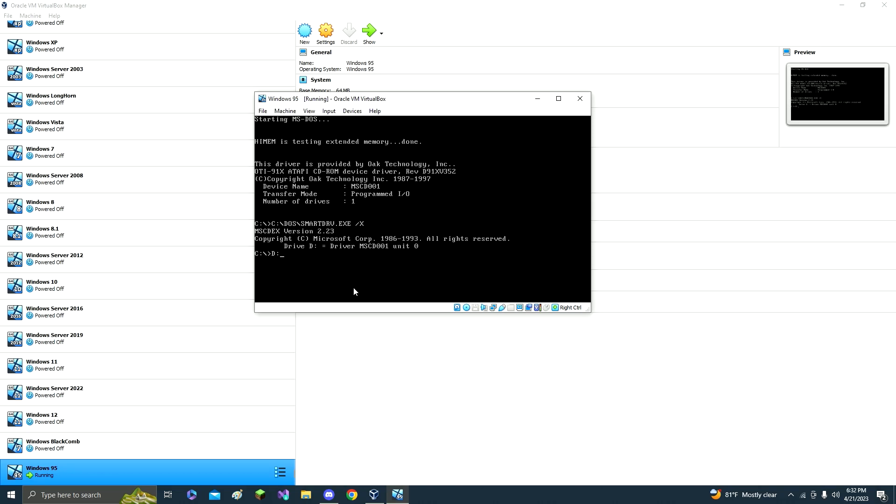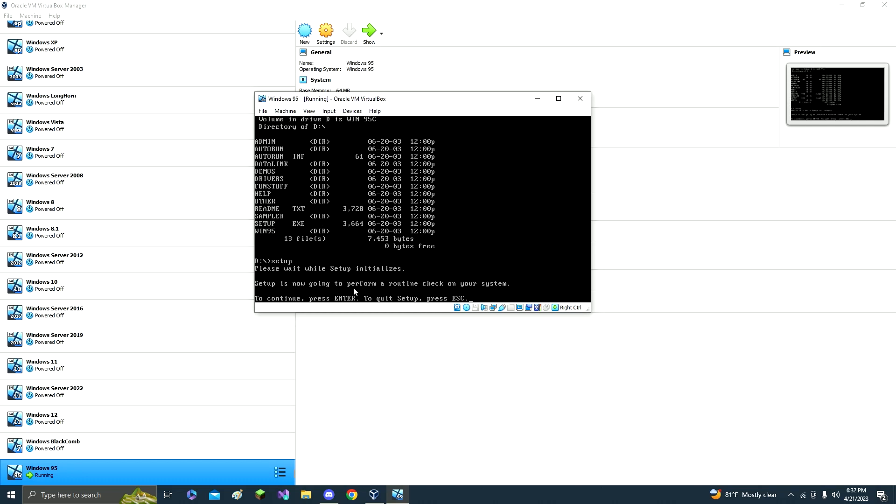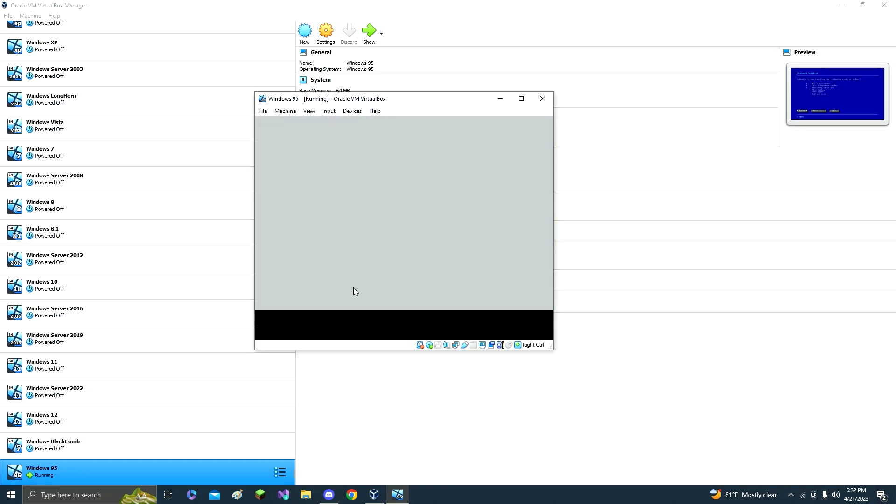So just whatever it is, D, R, C, whatever, and then click colon. D colon and click enter. And then write DIR, and then type in setup, and then click enter.